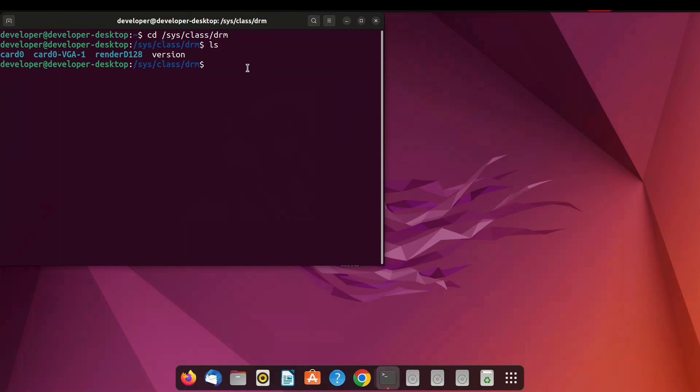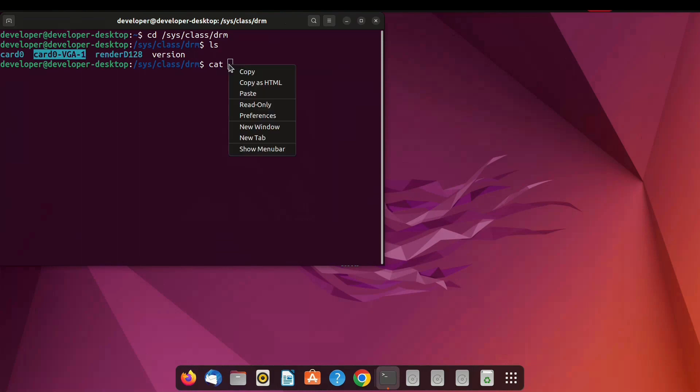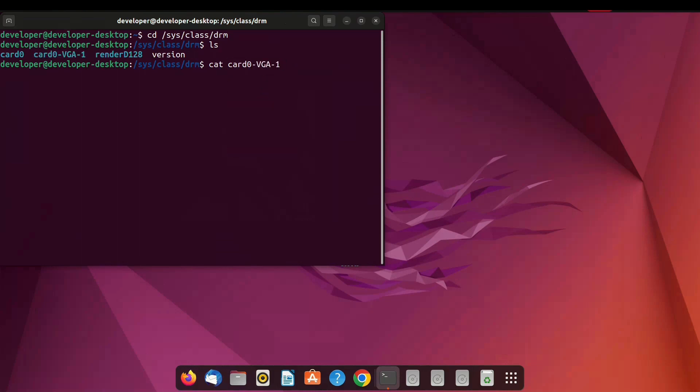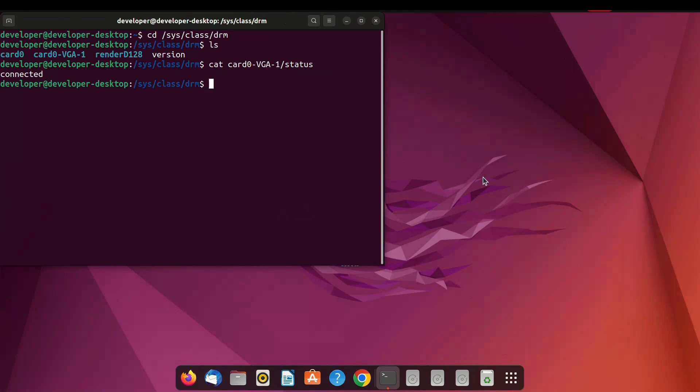Cat space card0-vga-1/status. If you get output connected then follow next step. Otherwise repeat with other option like card0-hdmi-1 or card0-dvi-1 in your case. In my case my display is connected to vga port so I get output connected. If your display connected to other port like hdmi or dvi then check for it.